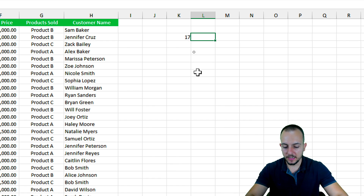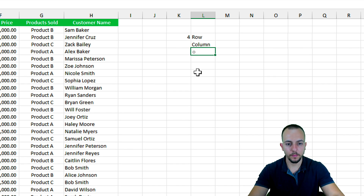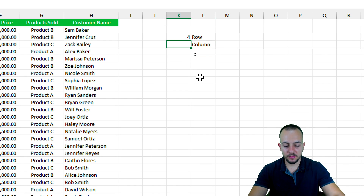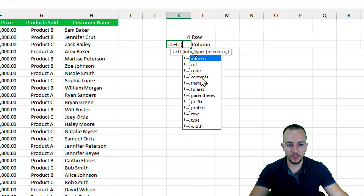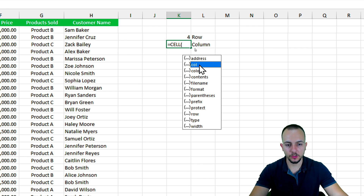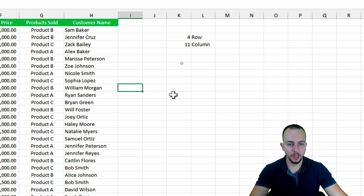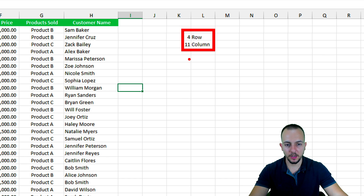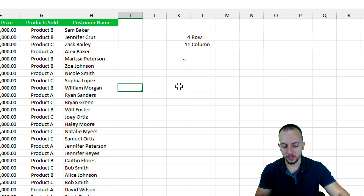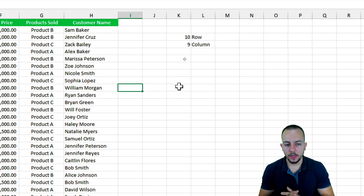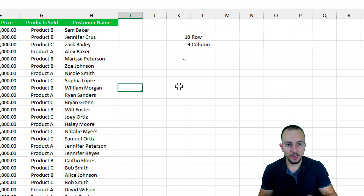Let me label this cell 'row' and the next one 'column.' For the column, I'll use the CELL function again, but this time selecting the 'col' option, then press Enter. Now I have both coordinates — column and row. When I hit the F9 key, the values automatically update to show the current position of my selection.